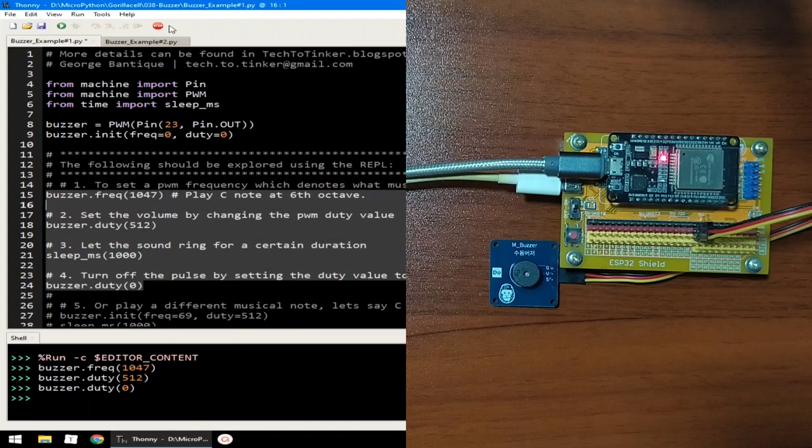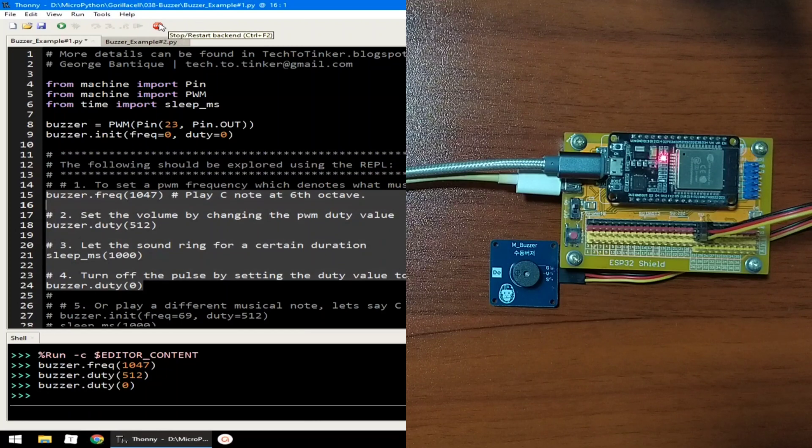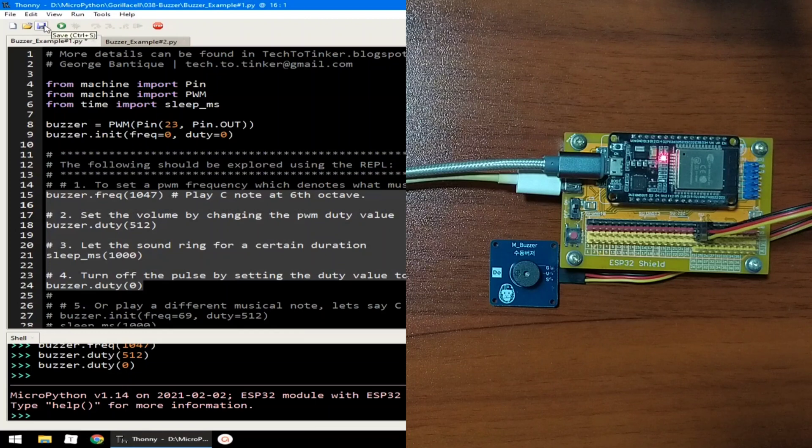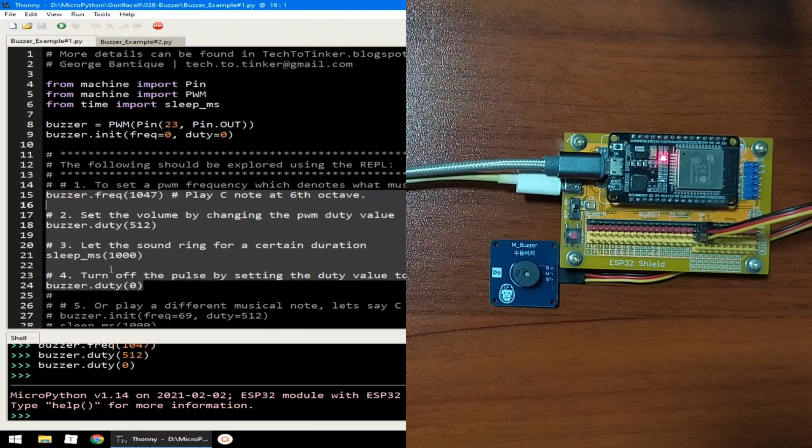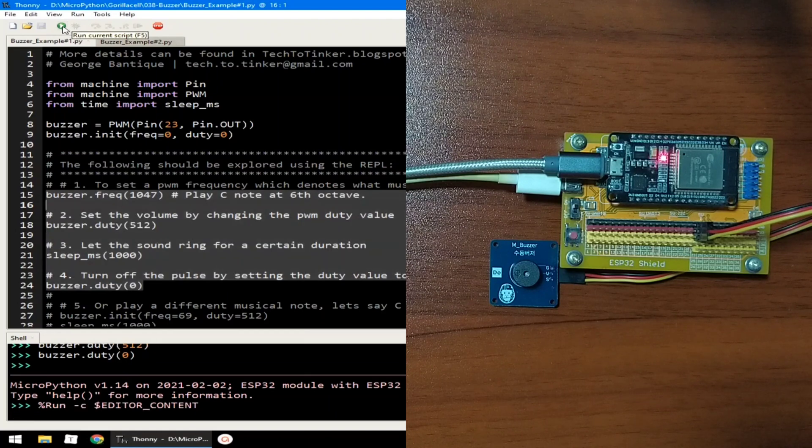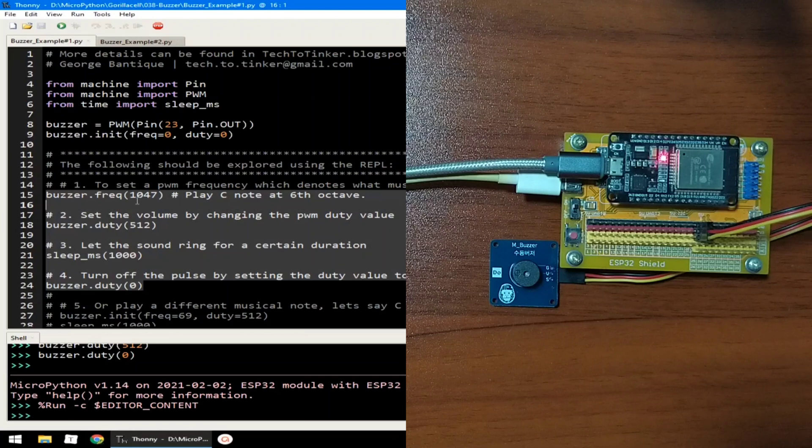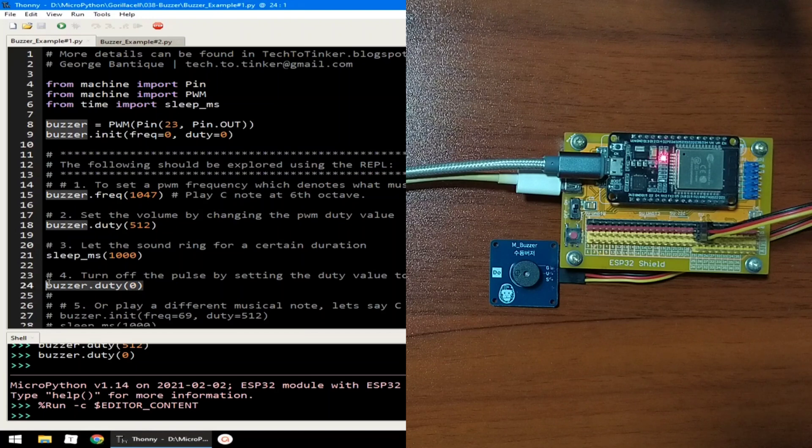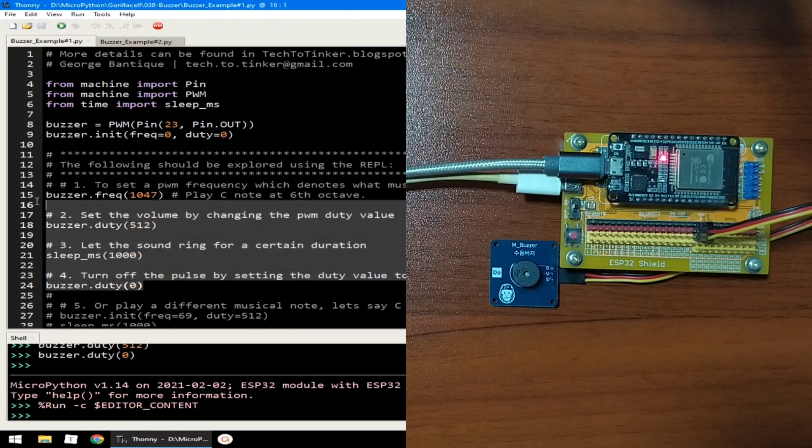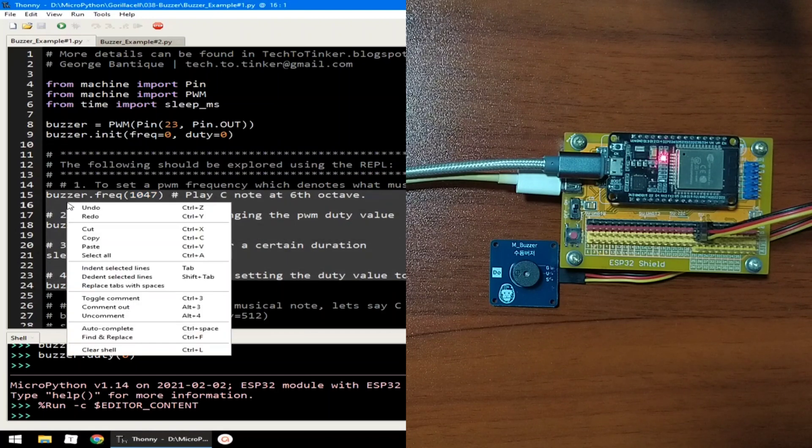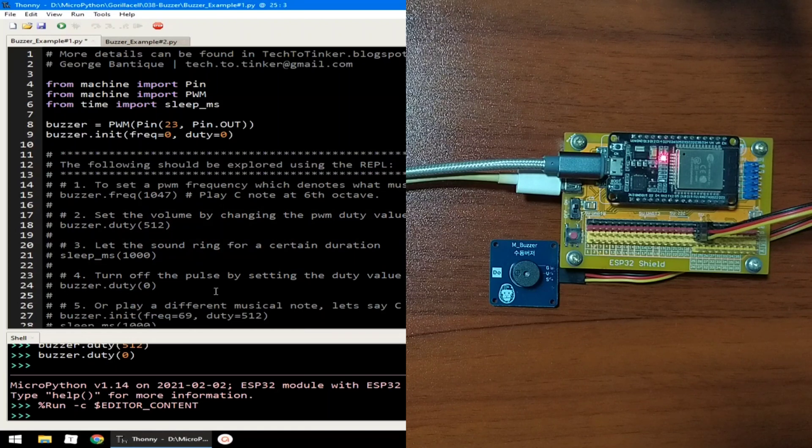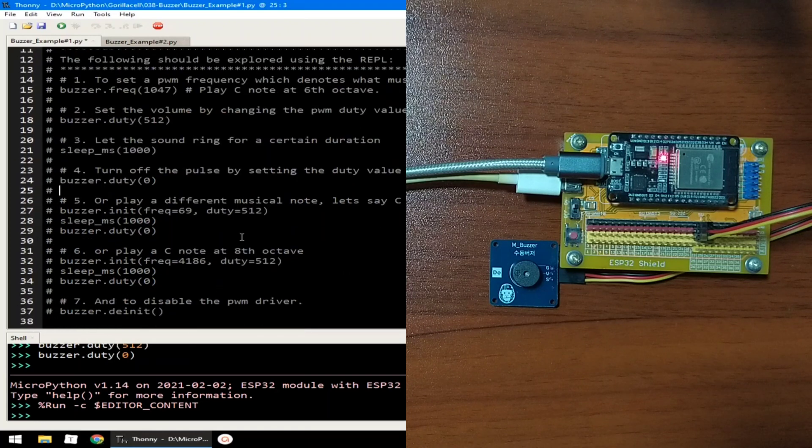Highlight this one and uncomment. Let me click the stop button first and let me click save to save this modification and click run current script. And as you can hear, it plays for 1000 milliseconds, then turns it off. Let me comment out again.